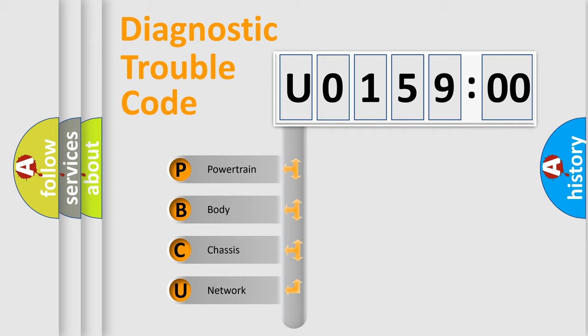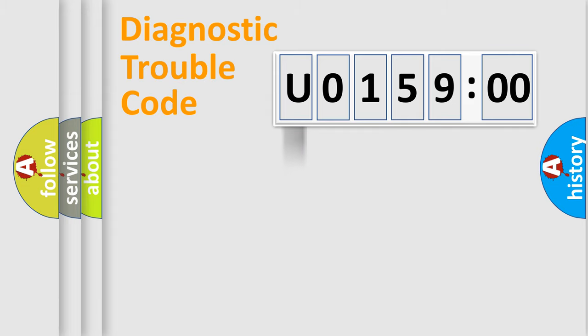We divide the electric system of automobile into four basic units: Powertrain, body, chassis, and network.